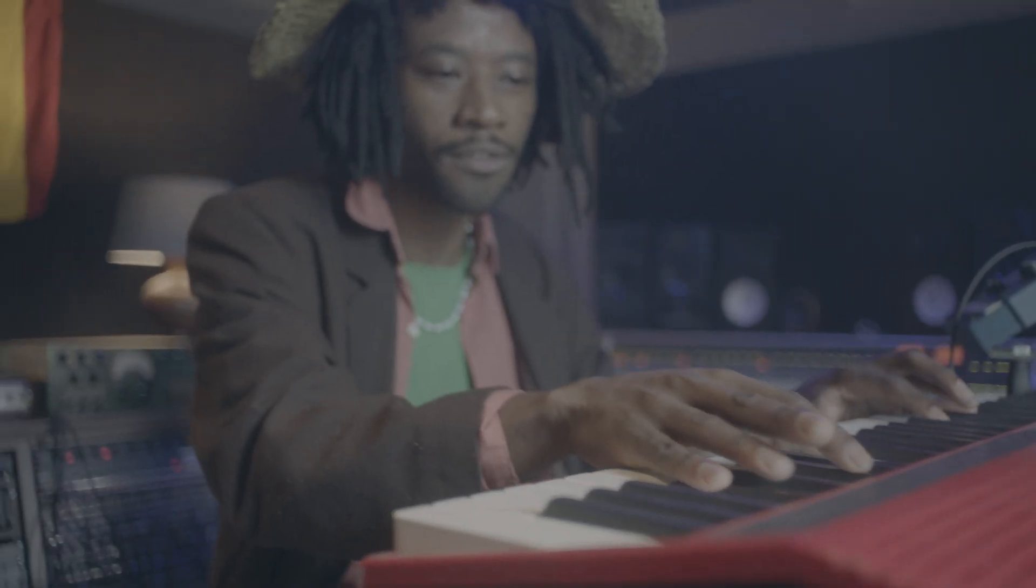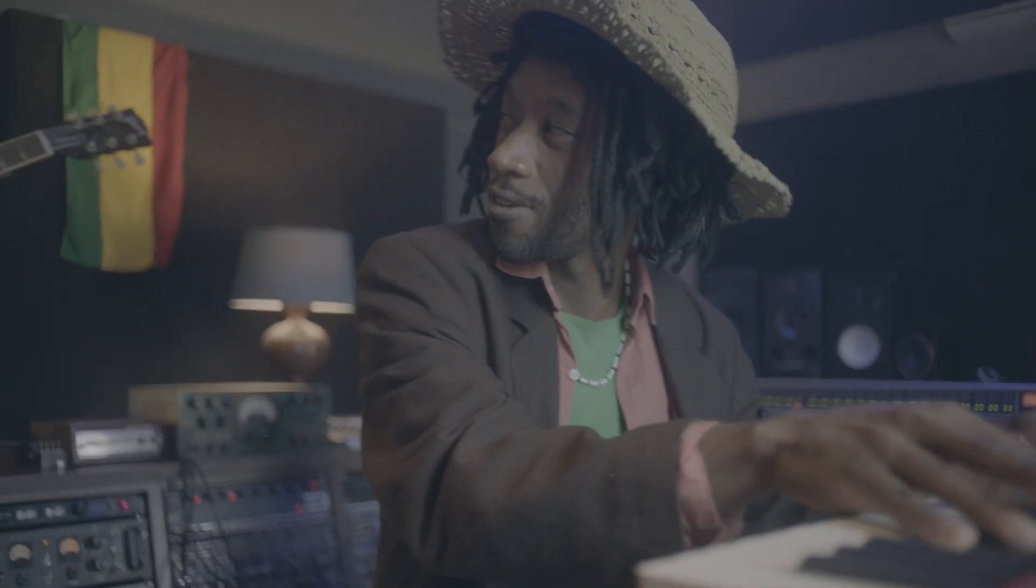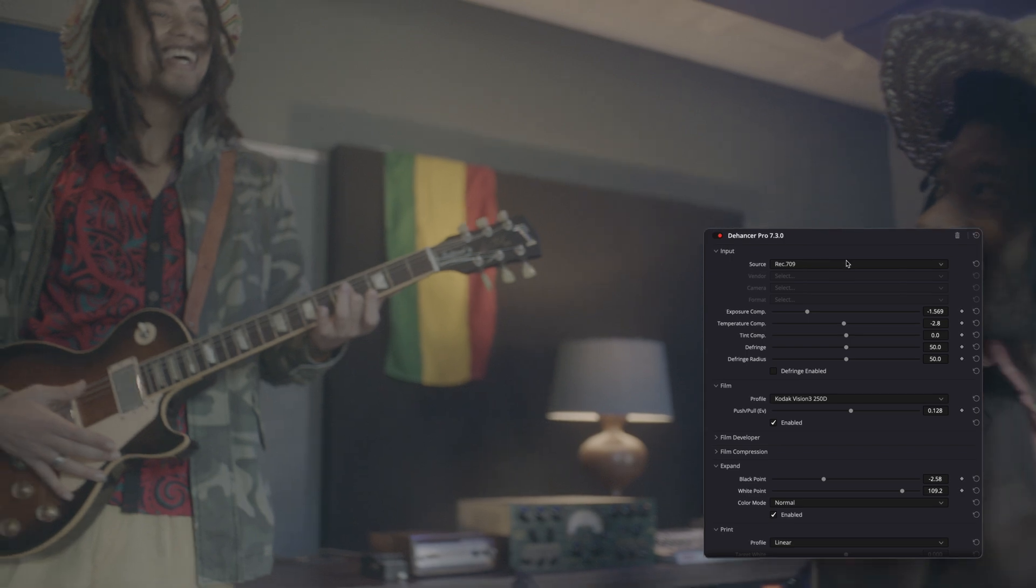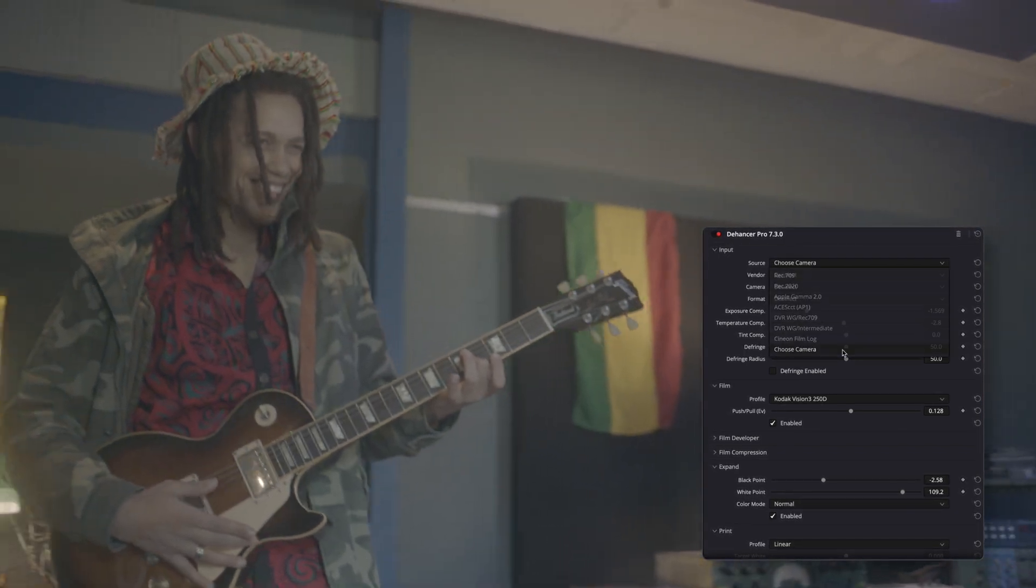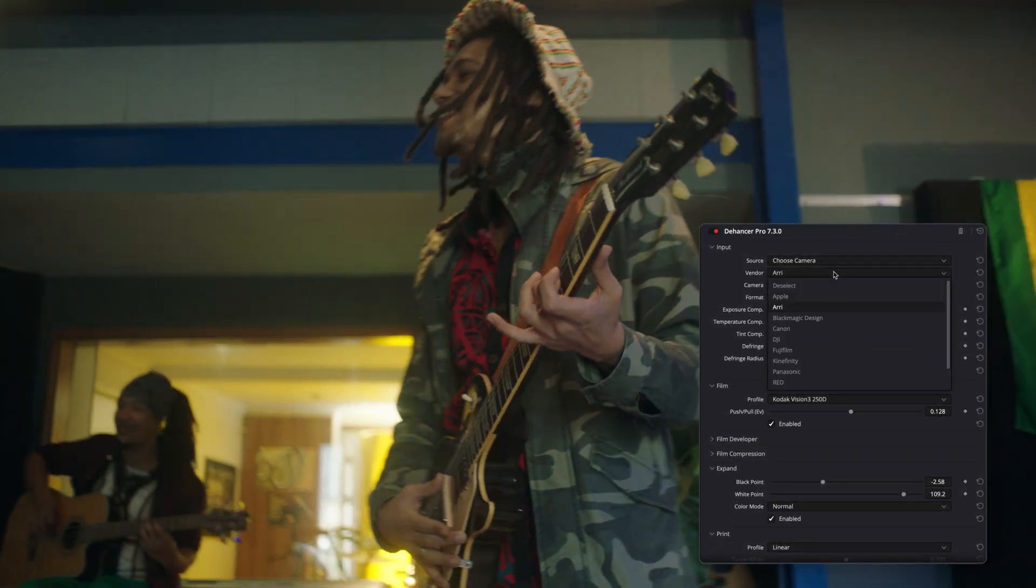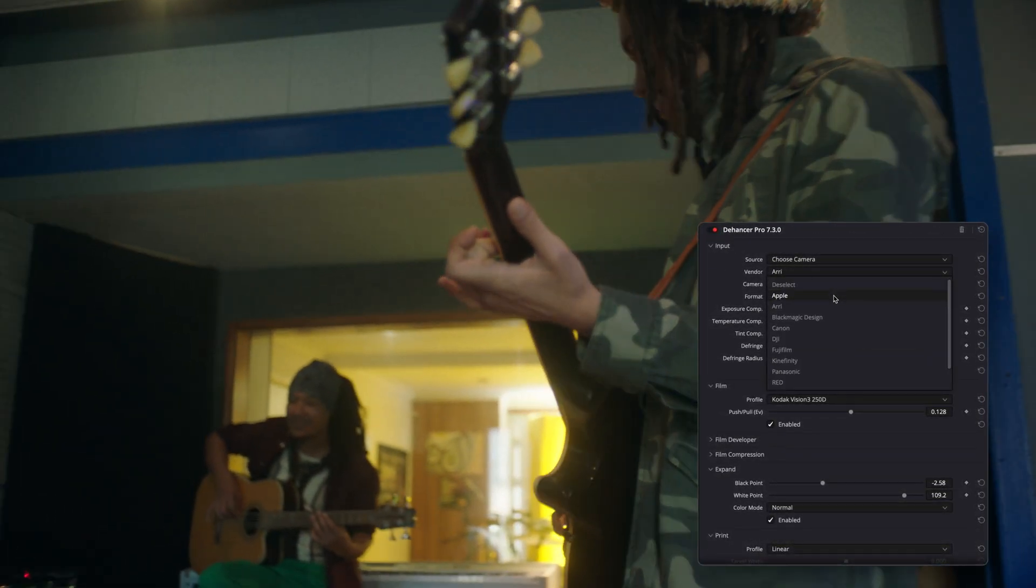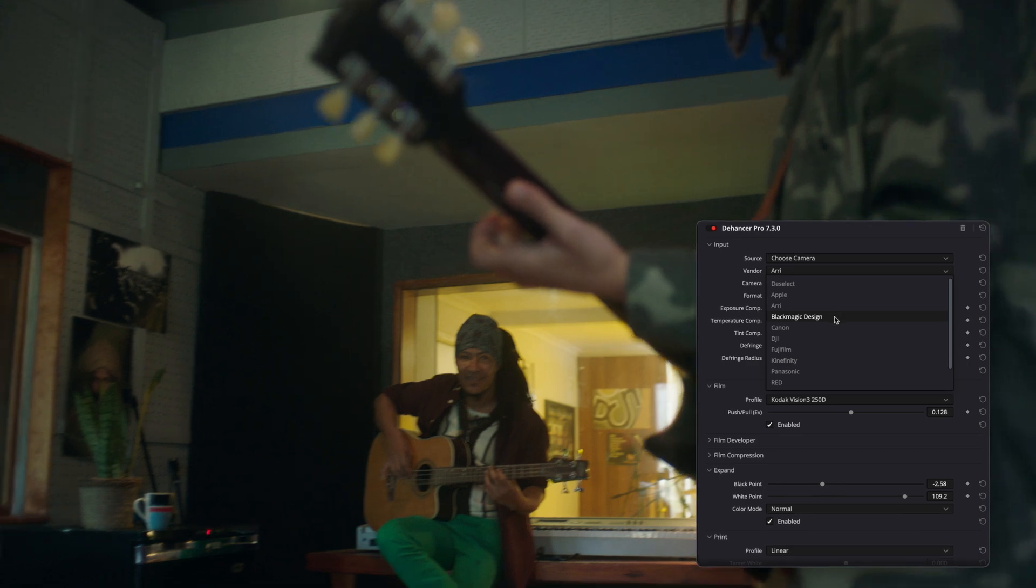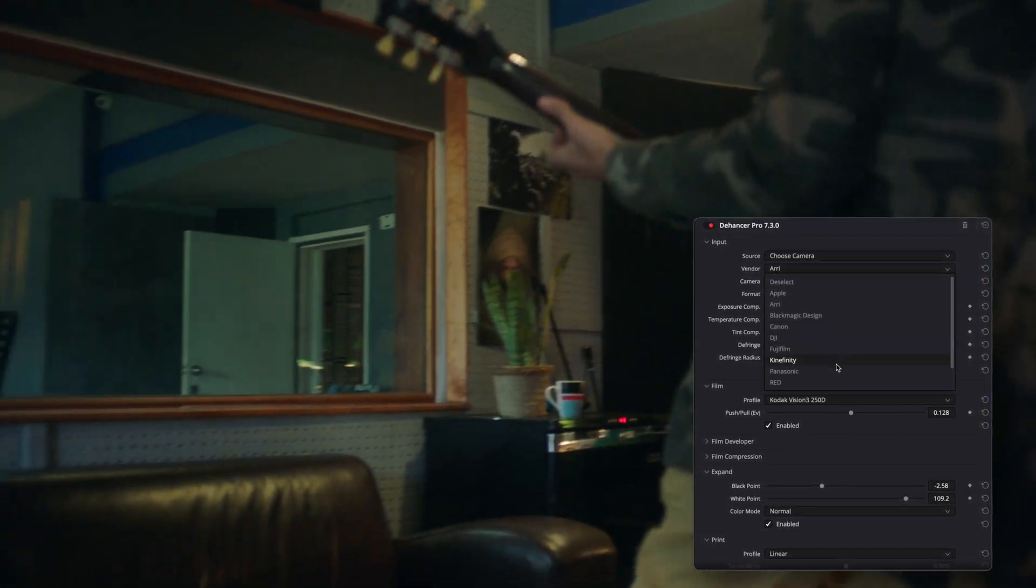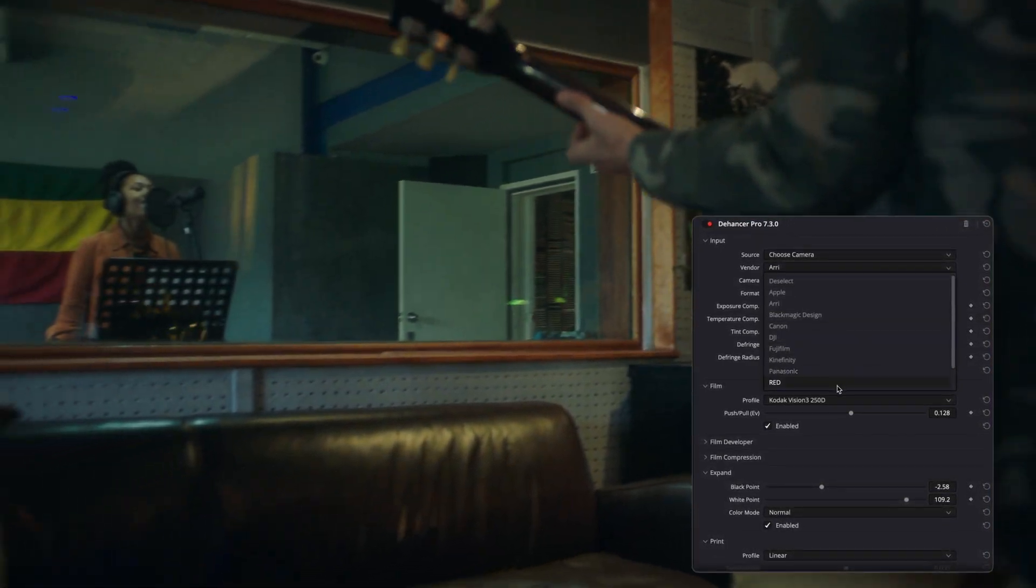If your footage was recorded in Log, you can go to the Input section, open the Source tab, and select Choose Camera. This will give you access to a list of pre-loaded camera models and formats.